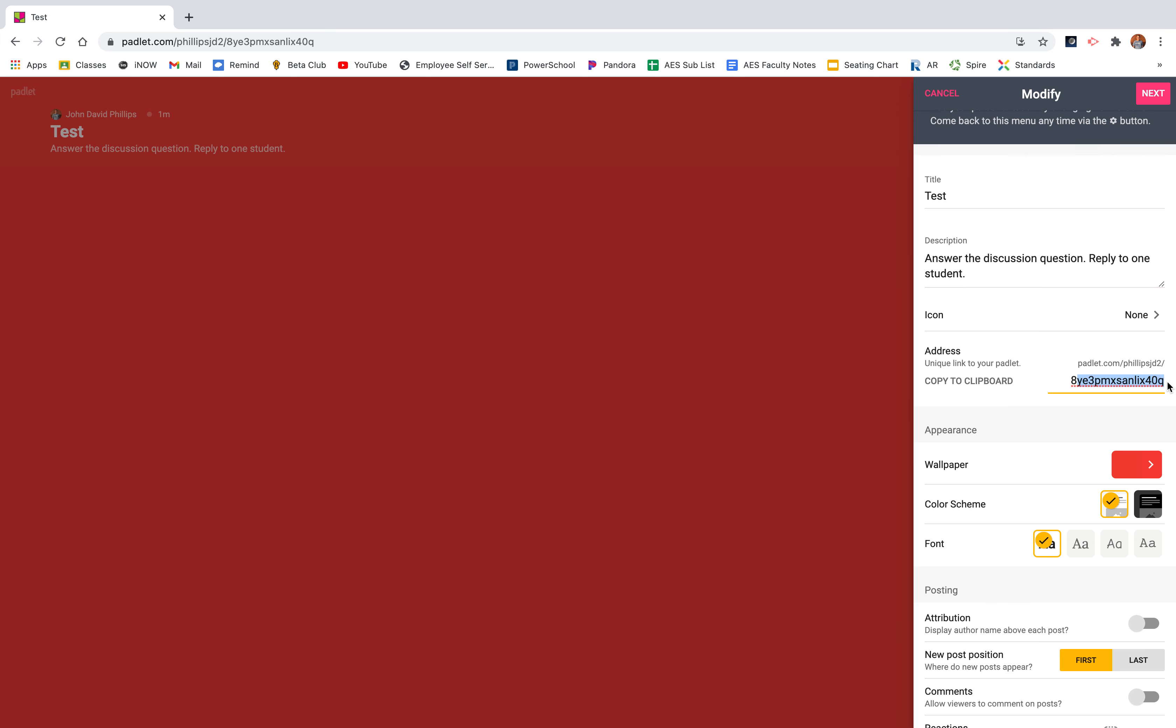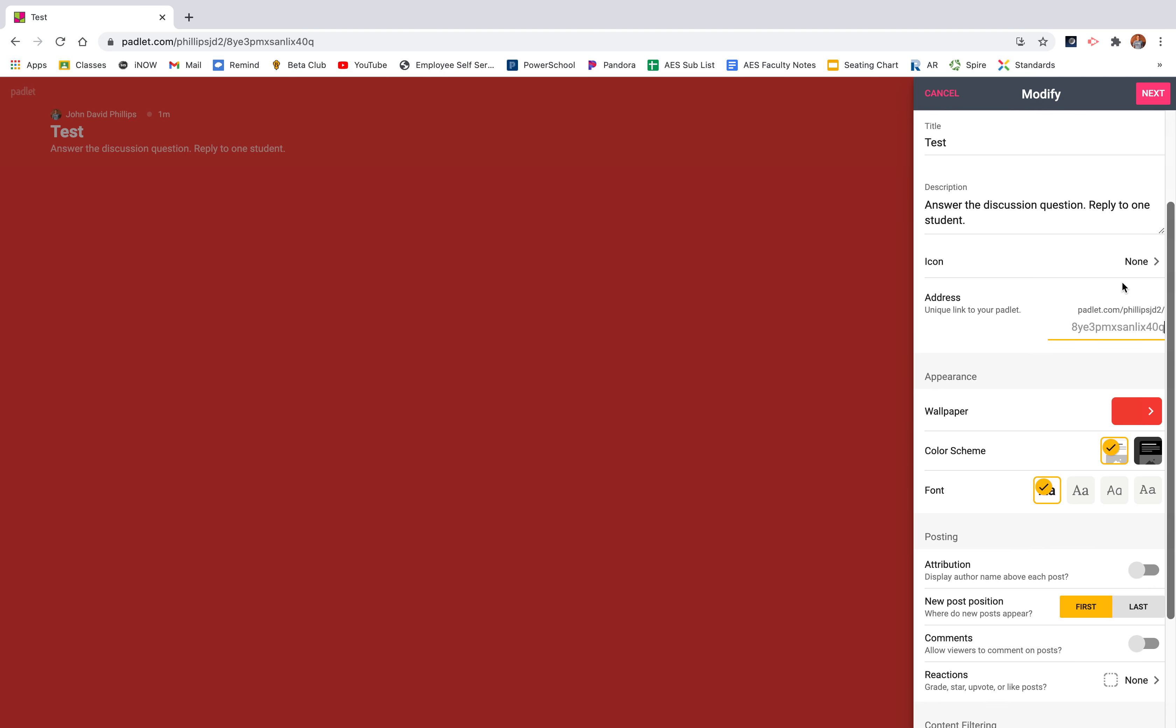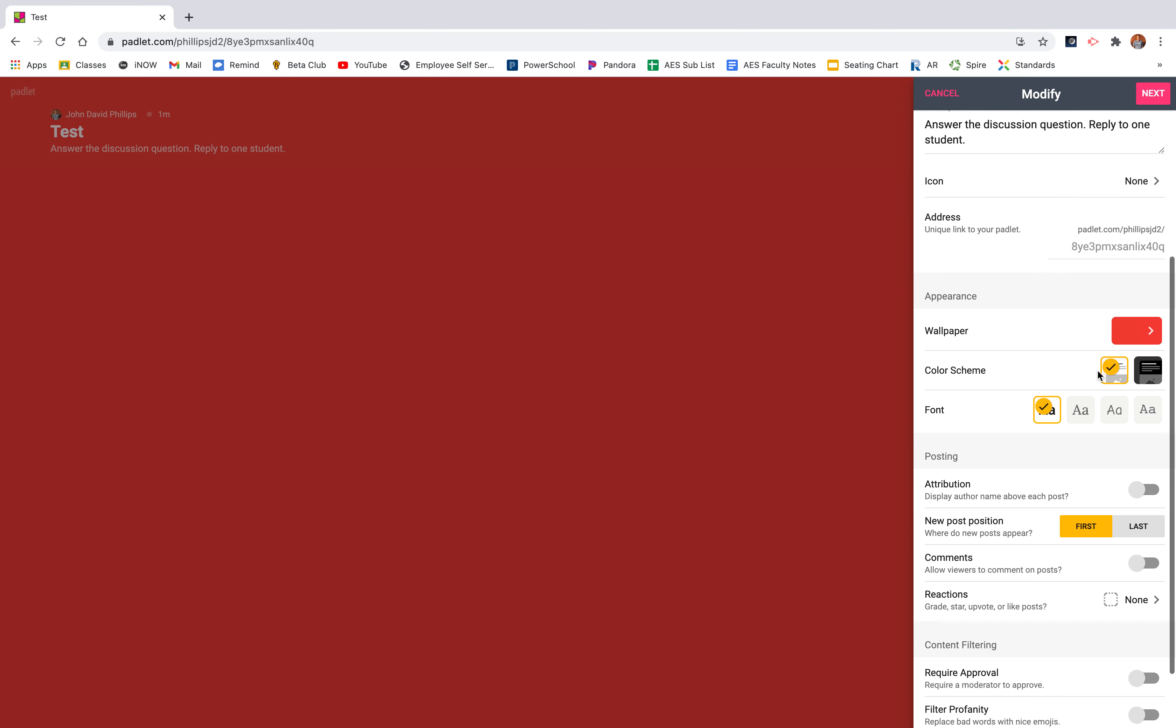Next, you can make it very easy for students to be able to find it with an easy address. For example, I teach at Ashland Elementary School, so I'll do AES 6th and that link is not used. So I would be able to use that link and students will be able to easily find this Padlet. However, I'm going to keep it the same because I might want to use AES 6th one day.